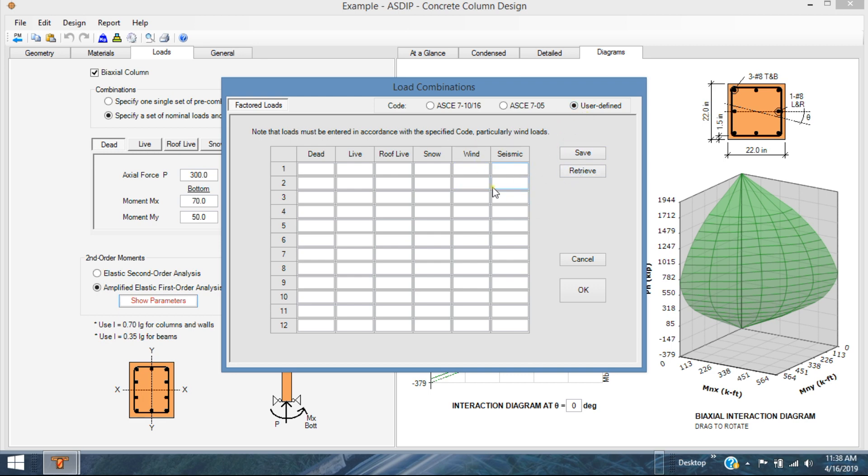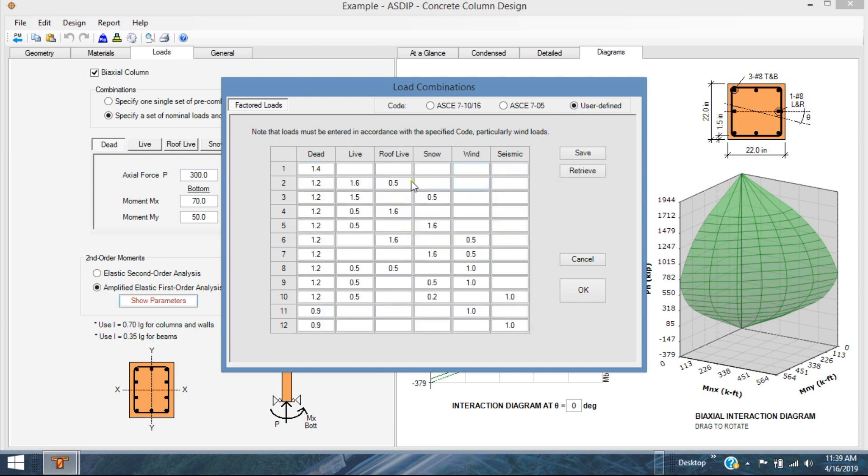For example, you can enter any number that you want here. For example, 1.5. Likewise, you can specify any load factors, save it and assign a name. And you have a load combination that you may need later for another project. This is very useful for load combinations in other countries or slight variations of ASCE 7 combinations.